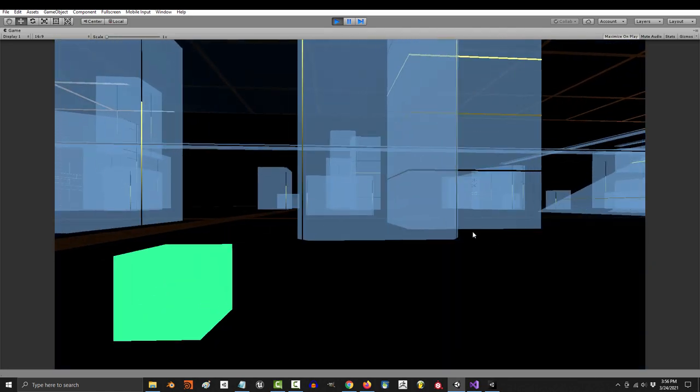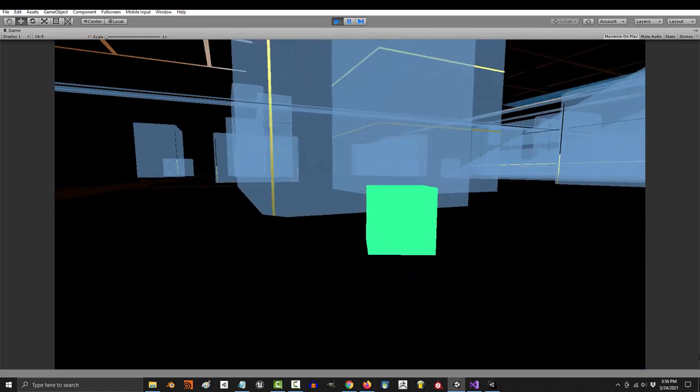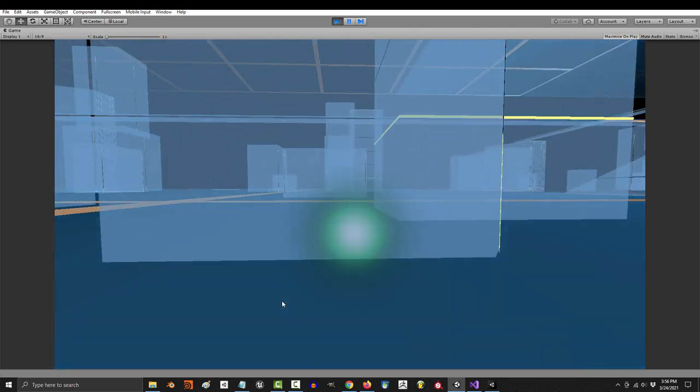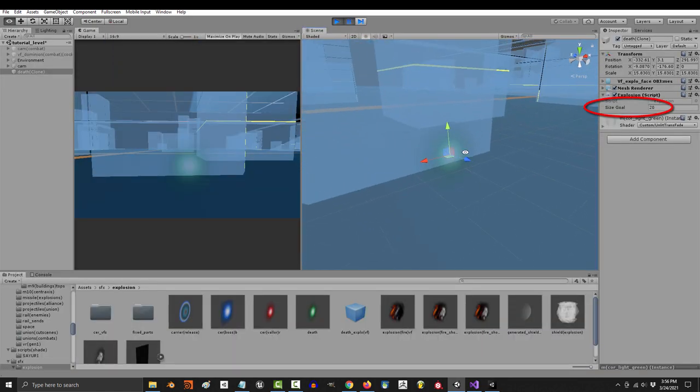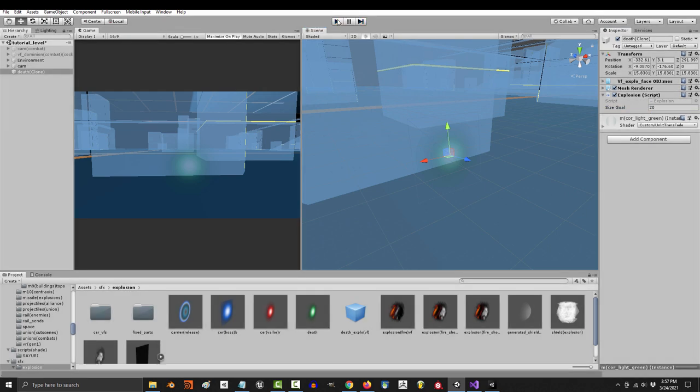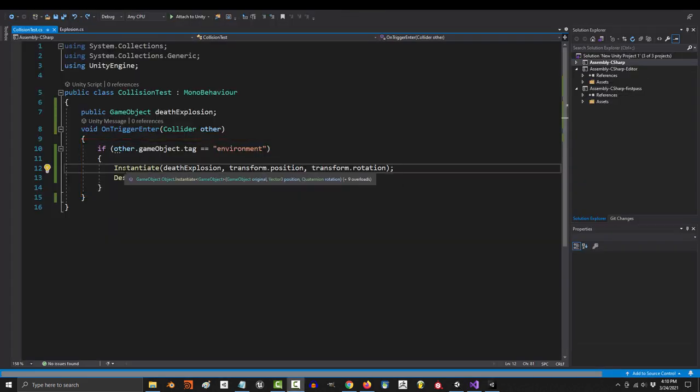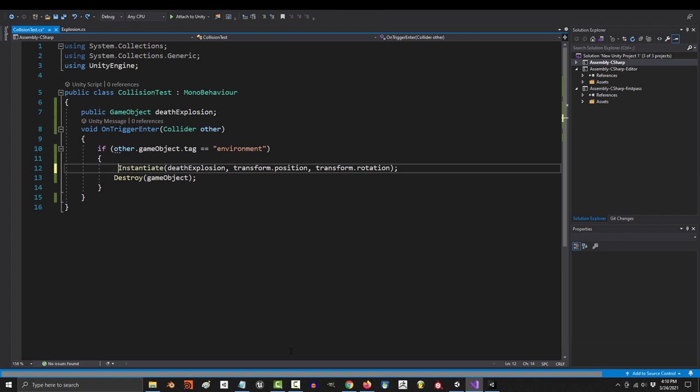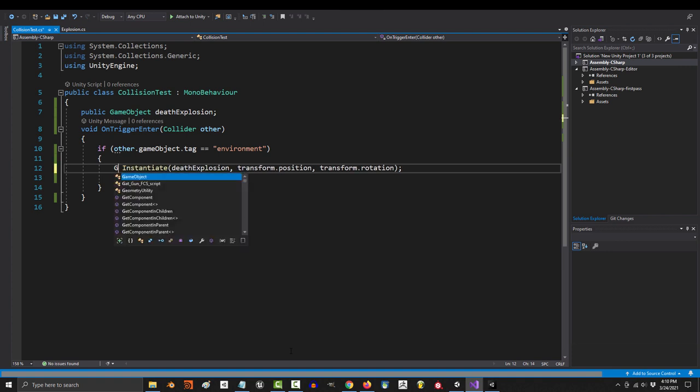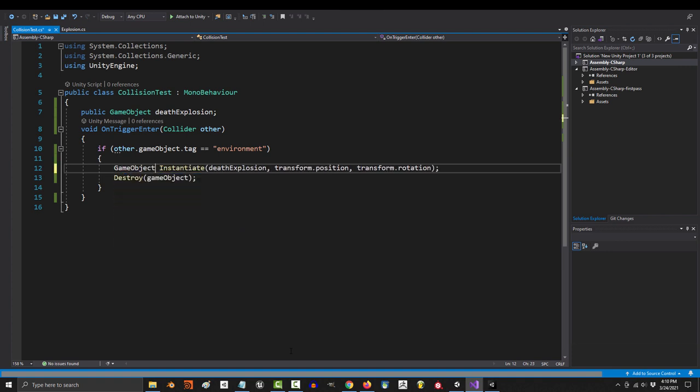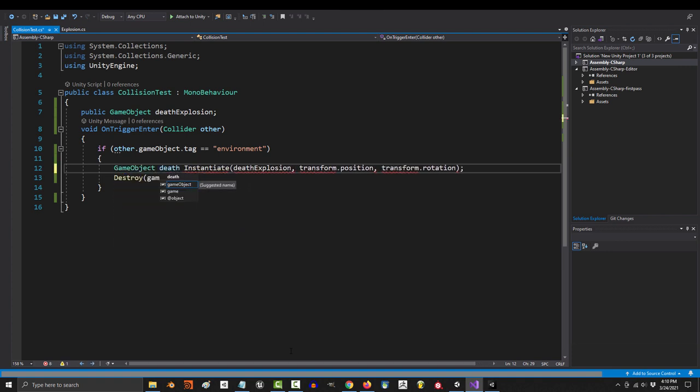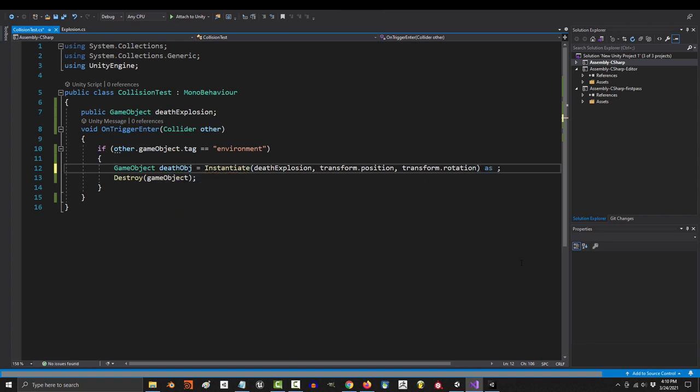But what if we wanted to control the size of the explosion when we instantiate? The explosion has a size control variable after all, so how do you access it from the collision? Well, like everything else that you want to control, you turn it into a variable. So go in front and type game object, whatever you want to name it. I'm just going to call it death object. And at the end, you say as game object.